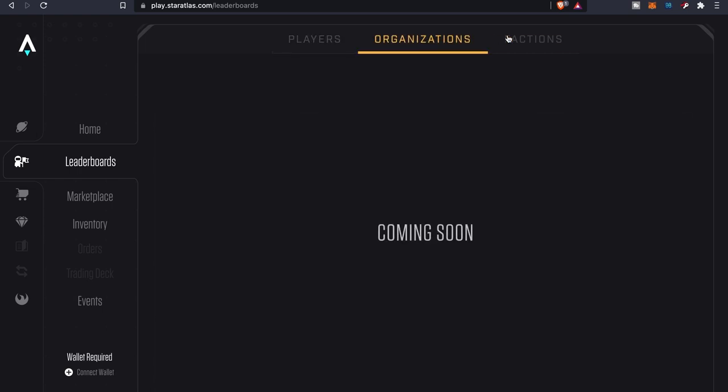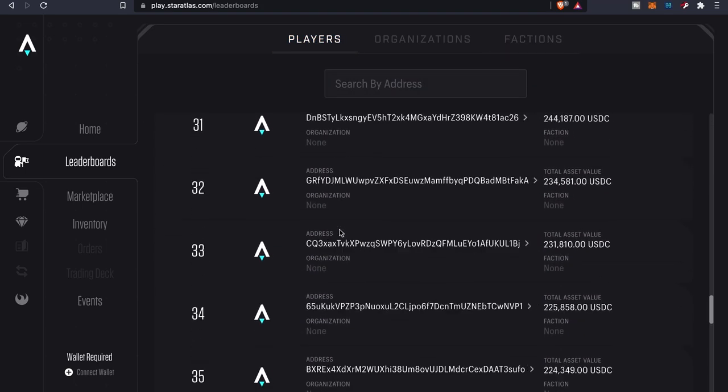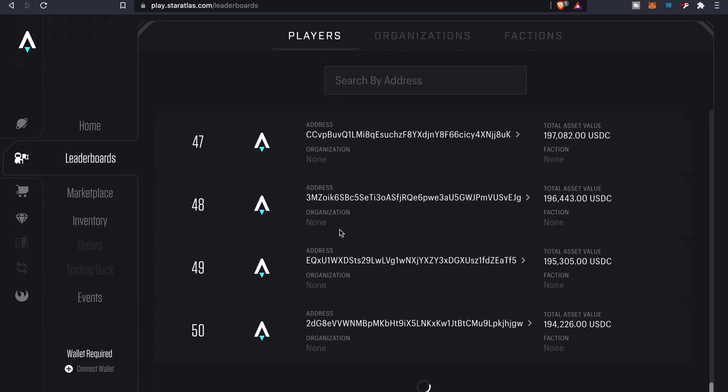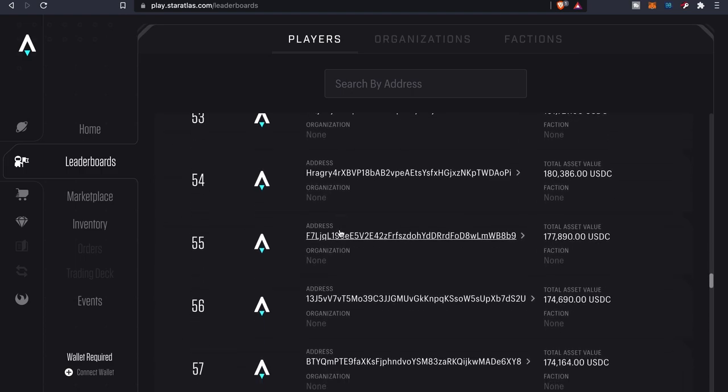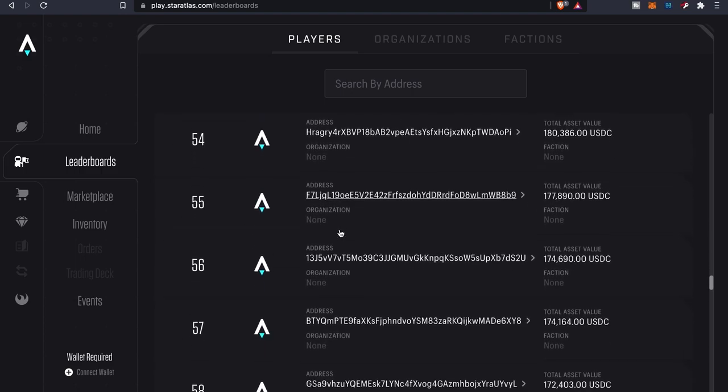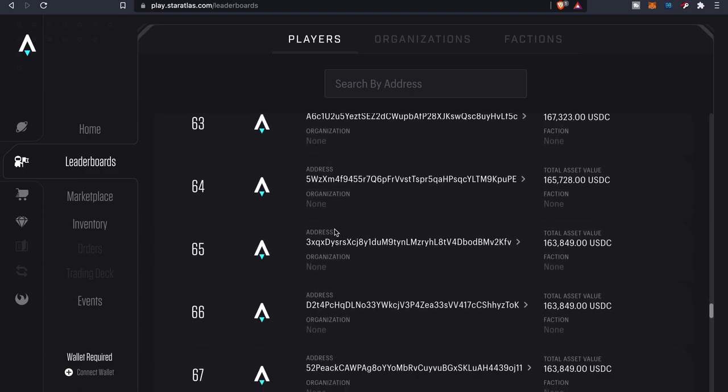There's no organizations, no factions yet. That's all still coming soon. But you can see there's a good amount of players that are involved with the game. Star Atlas has been a project...